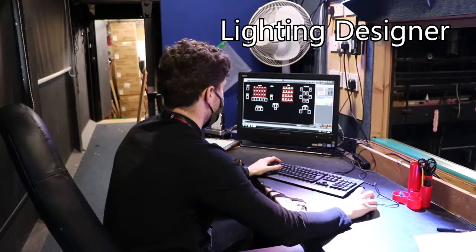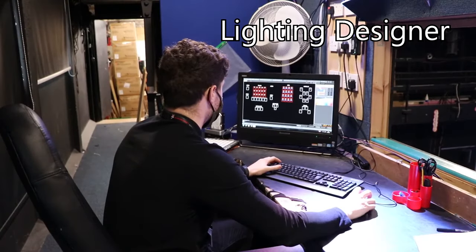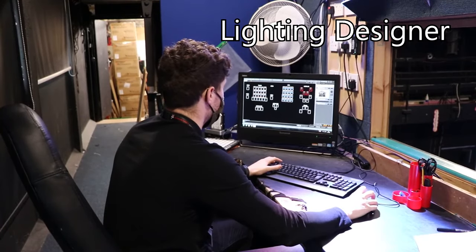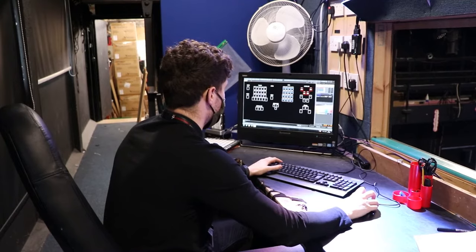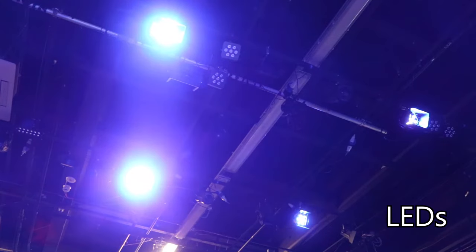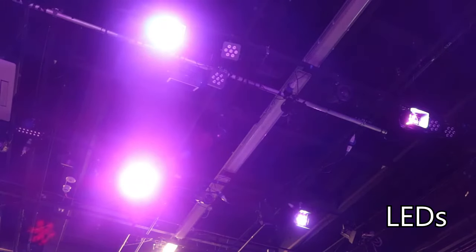The lights are controlled by computer, and a lighting designer can program them to do pretty much anything they want to. These are LED lights, which can change colour via the computer. They're not enormously bright, but they're really easy to use.